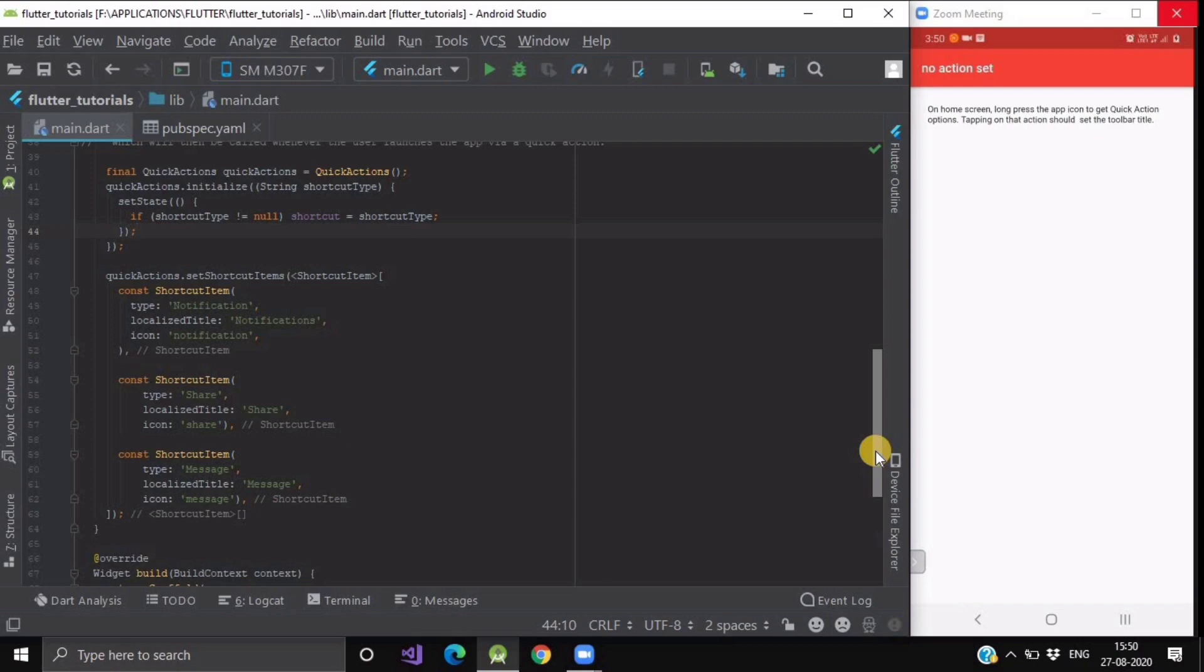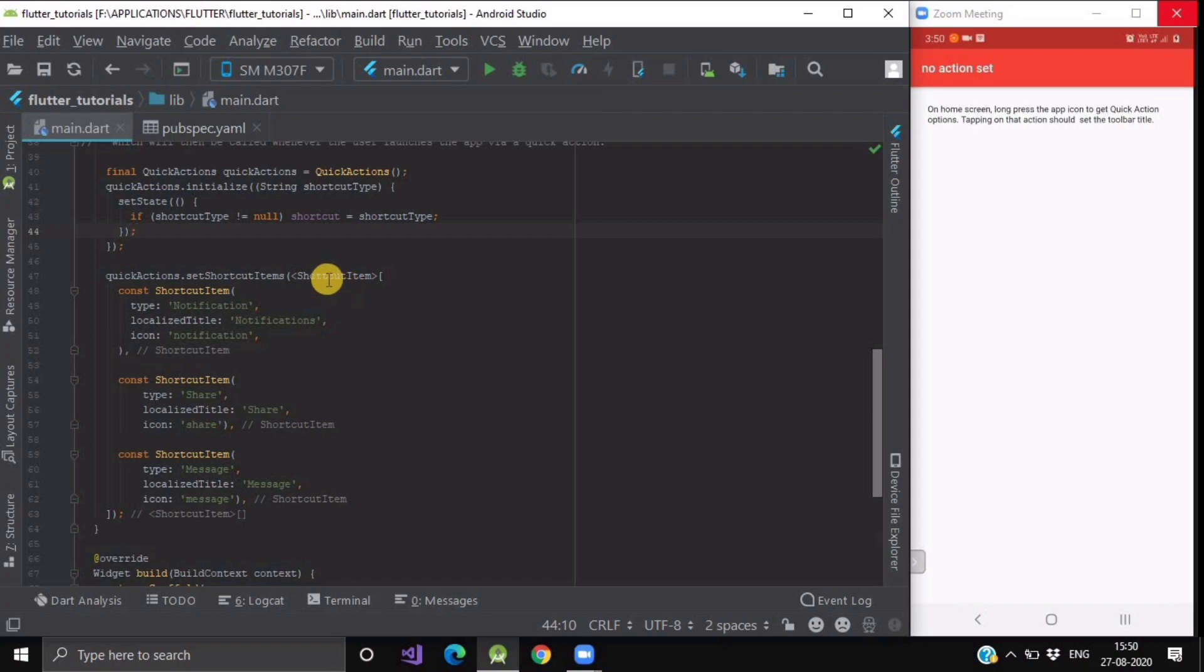After this, we will set some shortcut items for our quick actions, which are in a list. Here we will write QuickAction.SetShortcutItems and we will pass the type shortcutItem. Now here we are having three types of quick actions.